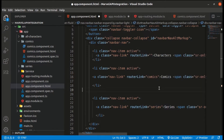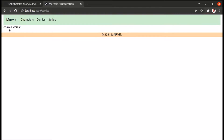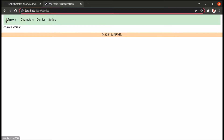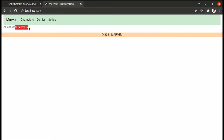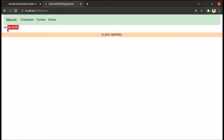When there is a series route, it will show the series component. Let's save it and see the output — it's working! It's showing the comics part. Let's go to the home page: all characters works, comics works, and series works. We have done with that.